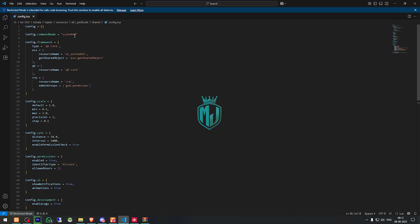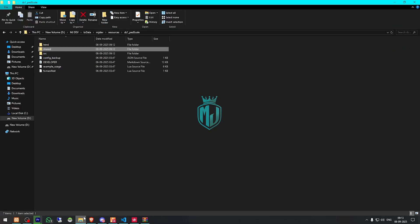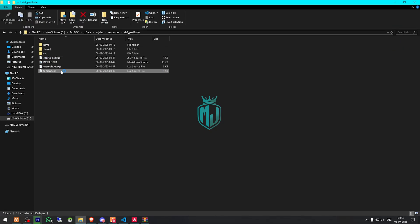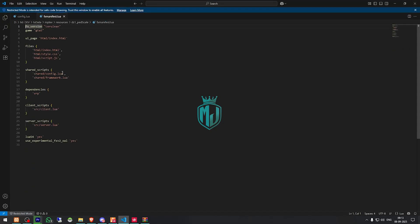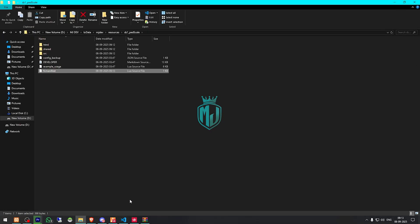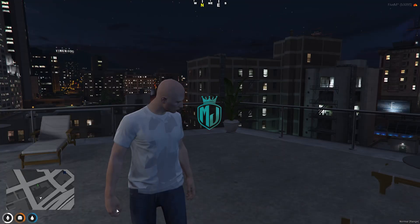This is the command: scale pad. After that we have to go back to the script, open its FX manifest, and remove VRP from the dependencies. And that's it.